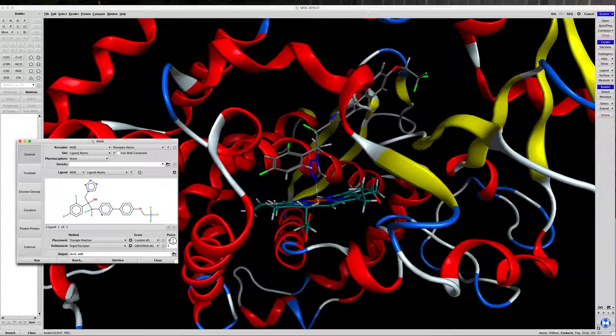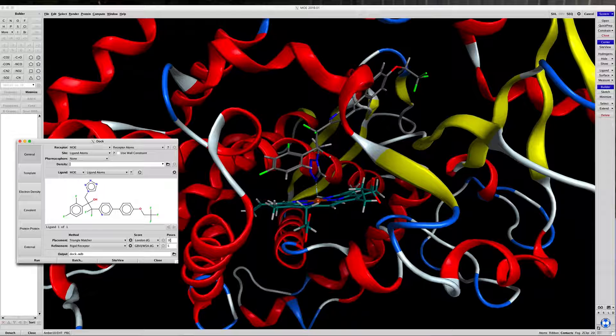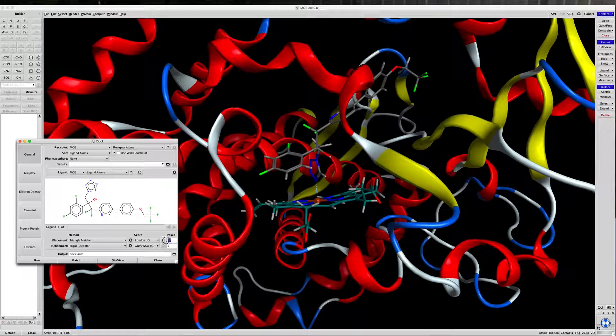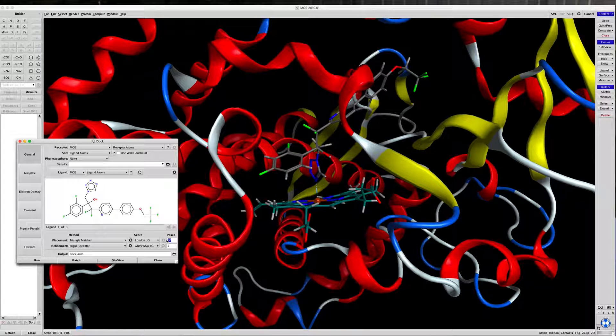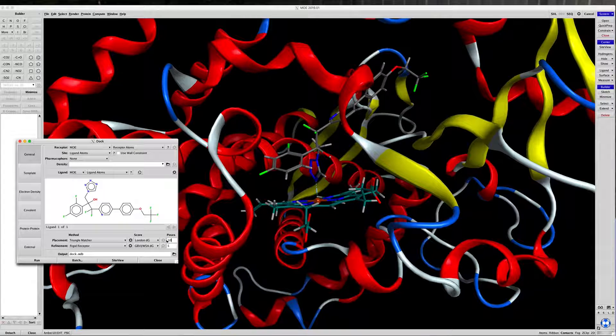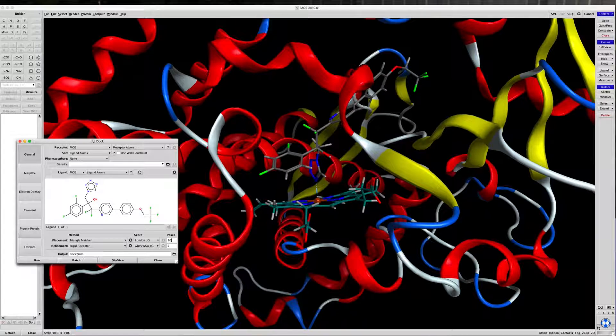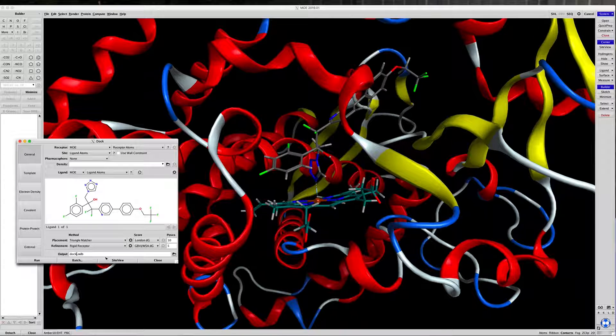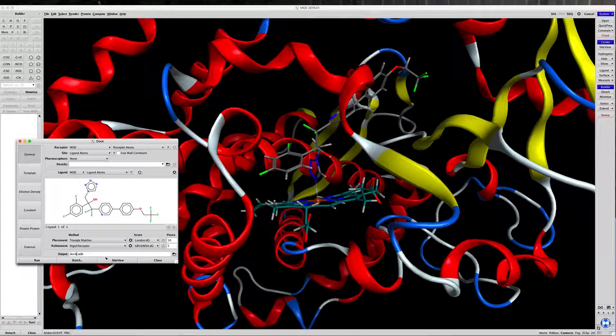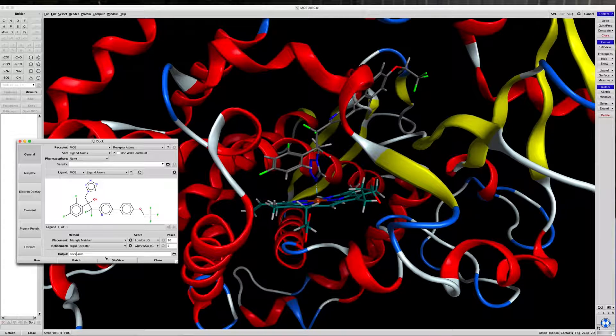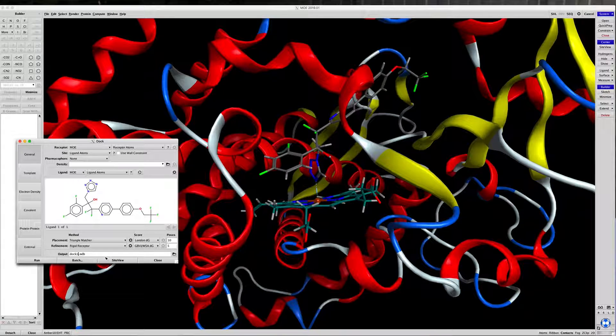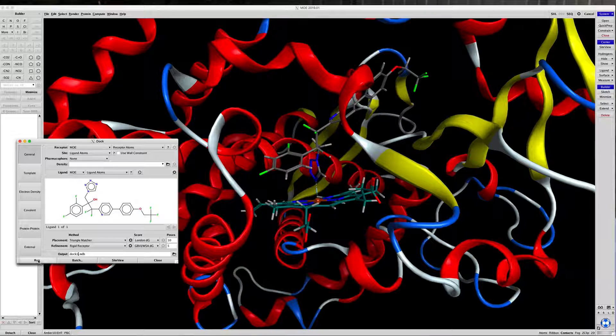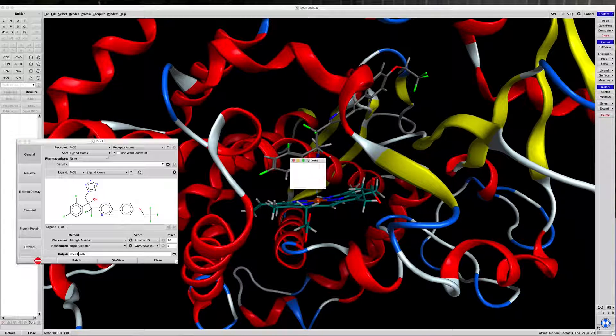Again, we're going to change the number of poses to 10 for the sake of time, and we're going to give the output a unique name so we can find it easily next time. So let's just call it Dock1. Click on Run.